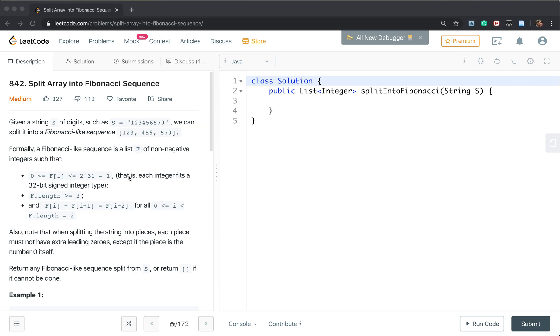That means we can add 123 and 456 and their sum equal to 579.